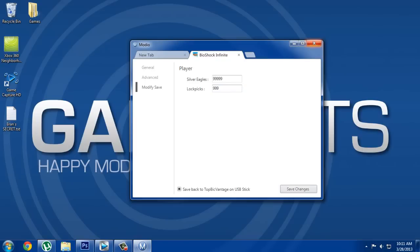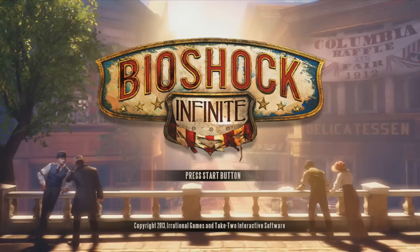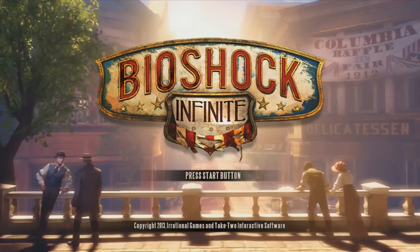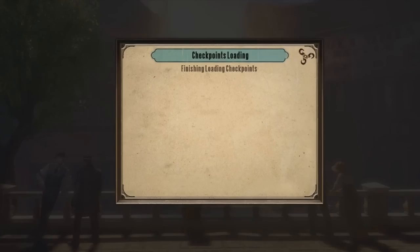Just make sure you're choosing the right device that you've saved your modded save to.